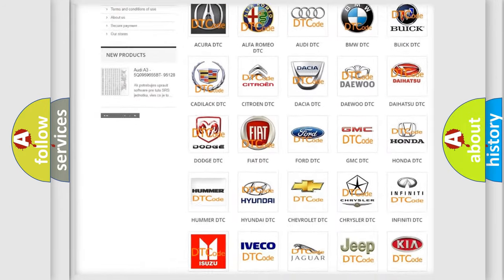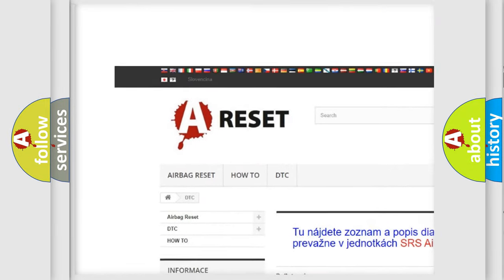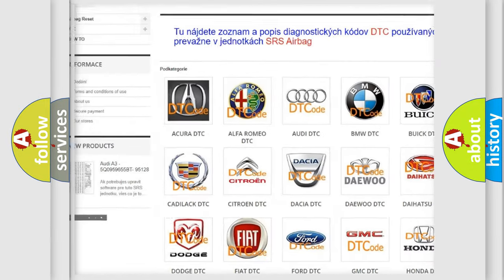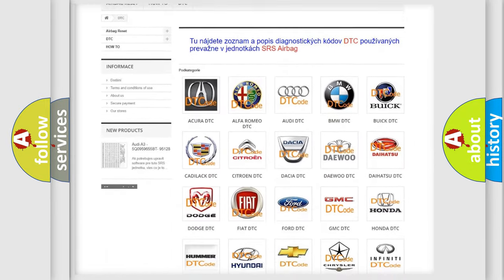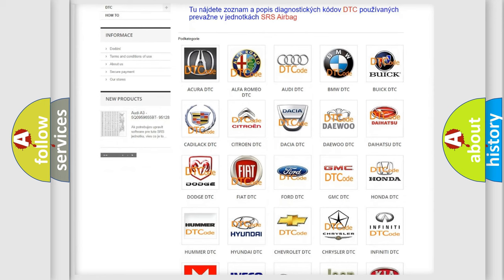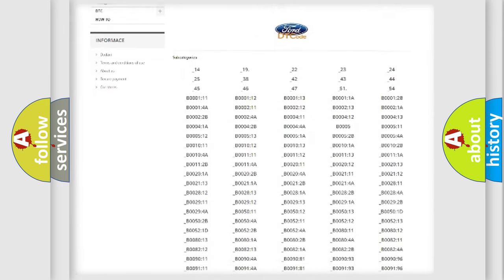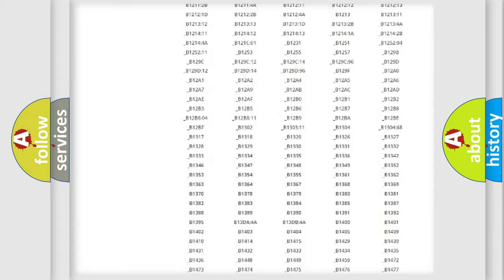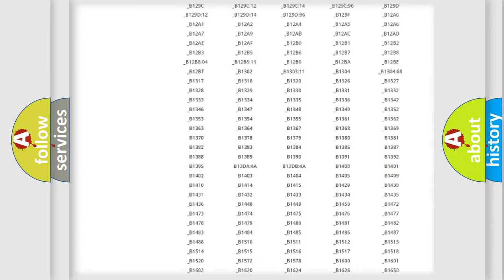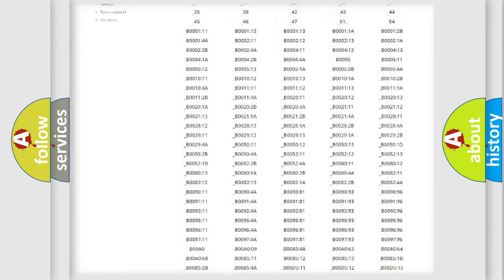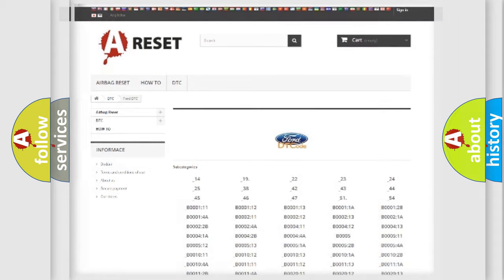Our website airbagreset.sk produces useful videos for you. You do not have to go through the OBD2 protocol anymore to know how to troubleshoot any car breakdown. You will find all the diagnostic codes that can be diagnosed in Infinity vehicles.